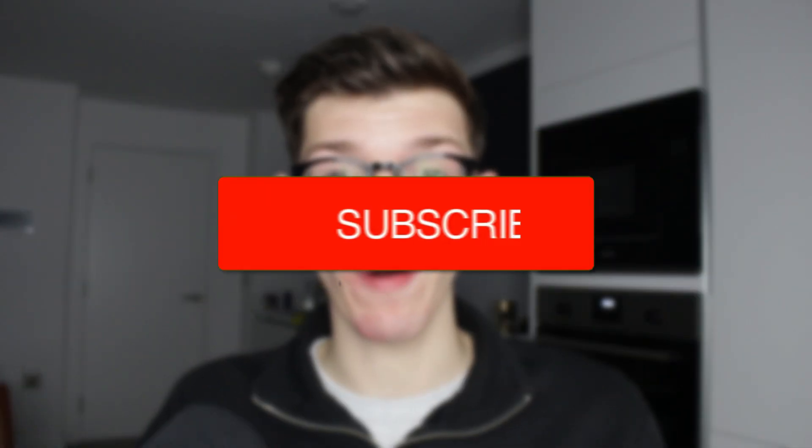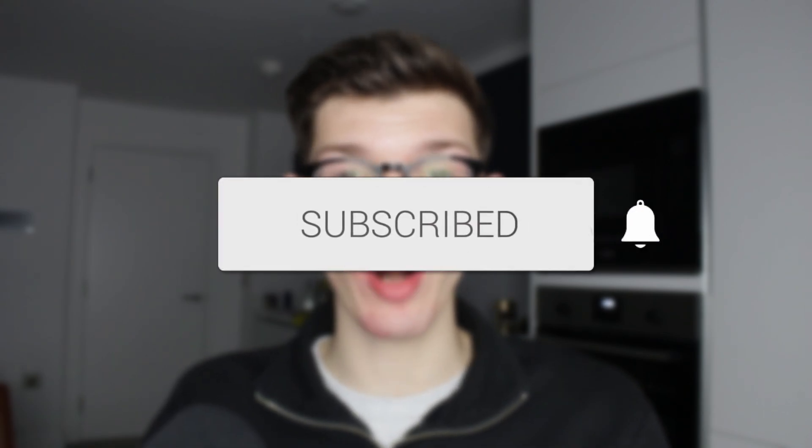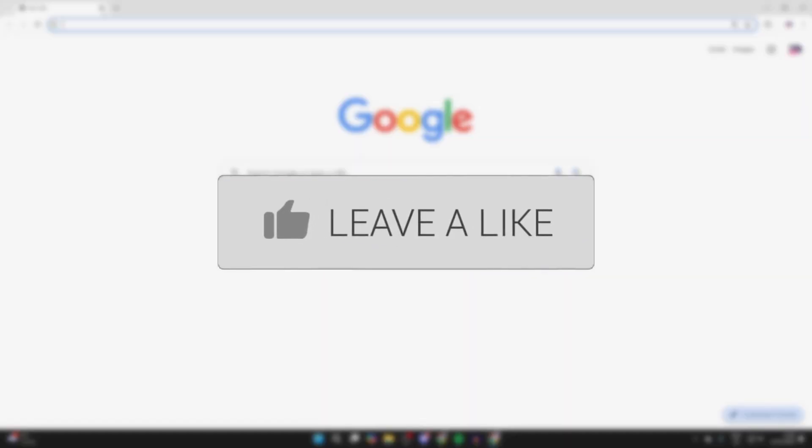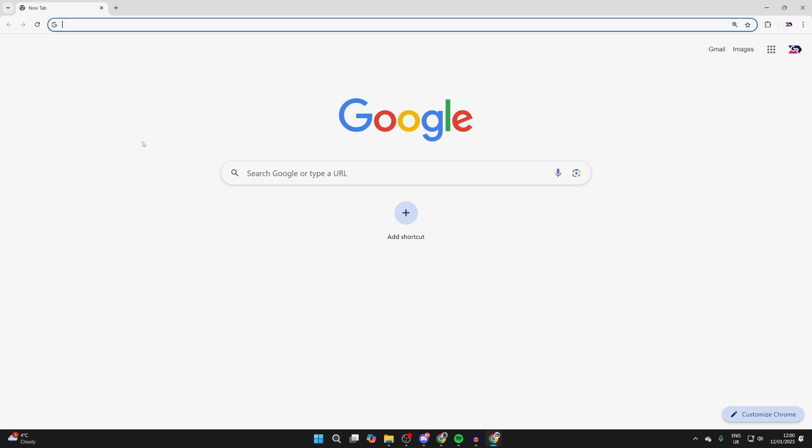We'll guide you through how to change the default search engine in Google Chrome. If you find this useful, then please consider subscribing and liking the video.